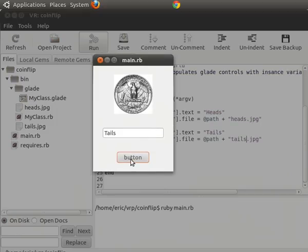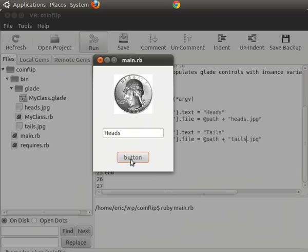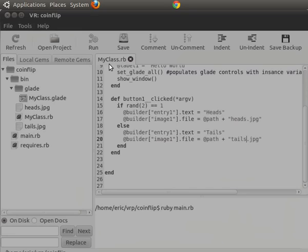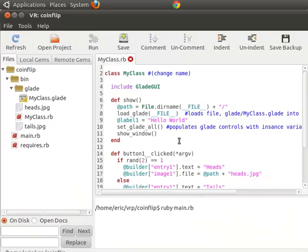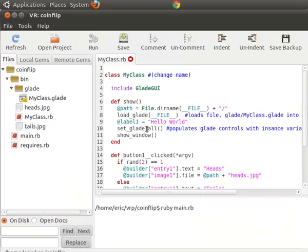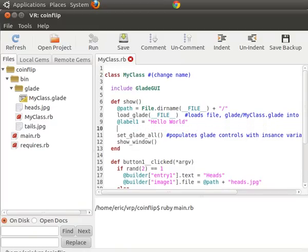It shows the tails and the button. Now as we click, it'll go heads and tails. So it's working. The thing that threw me off was because it doesn't have an initial value. So we're going to set that.